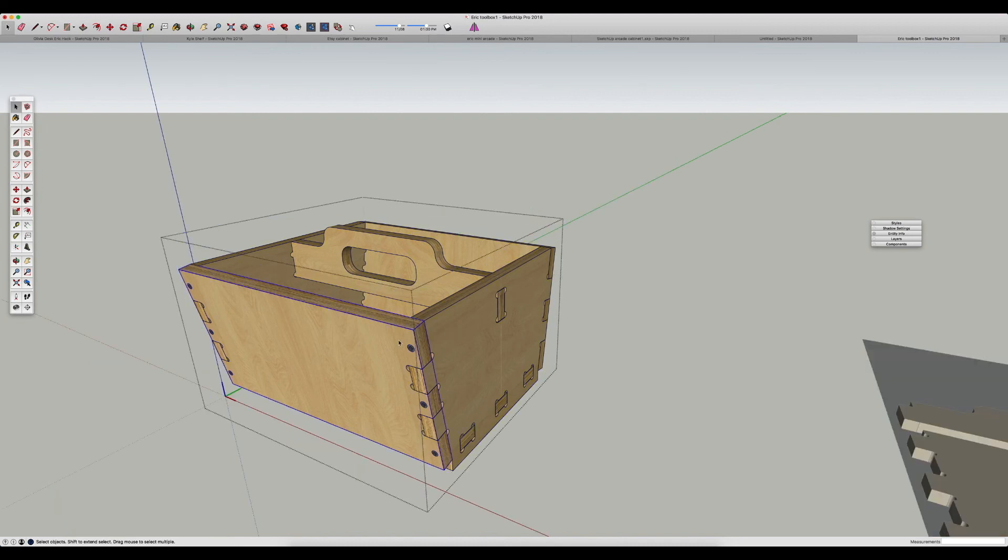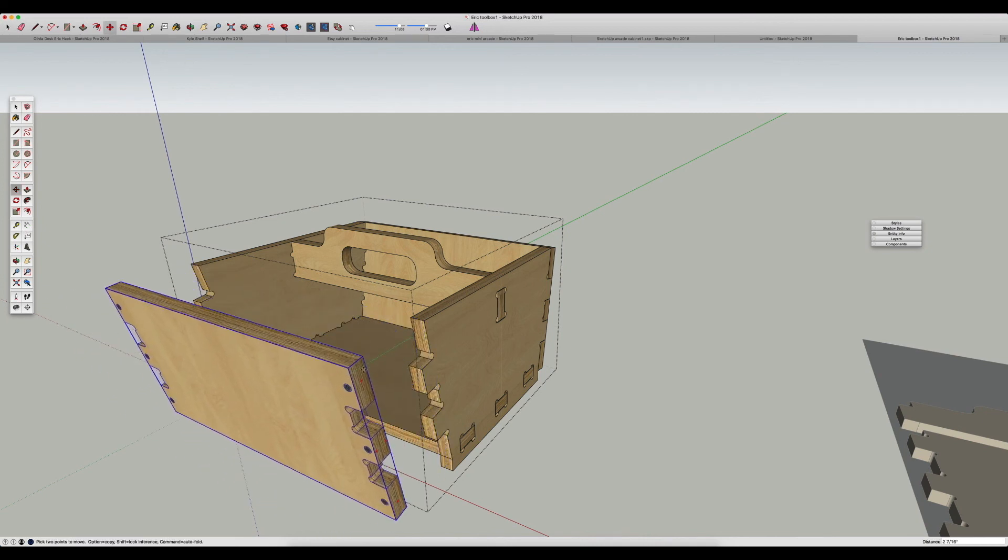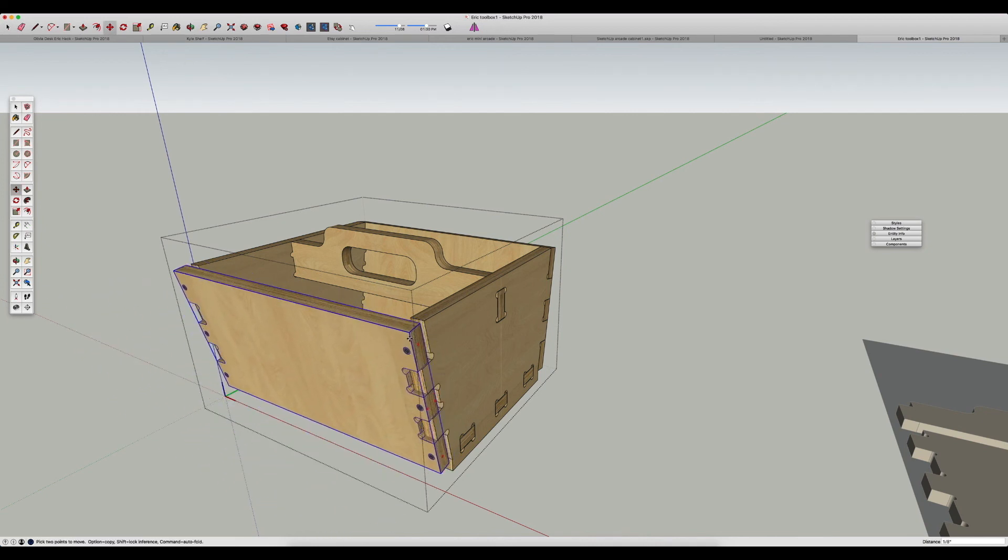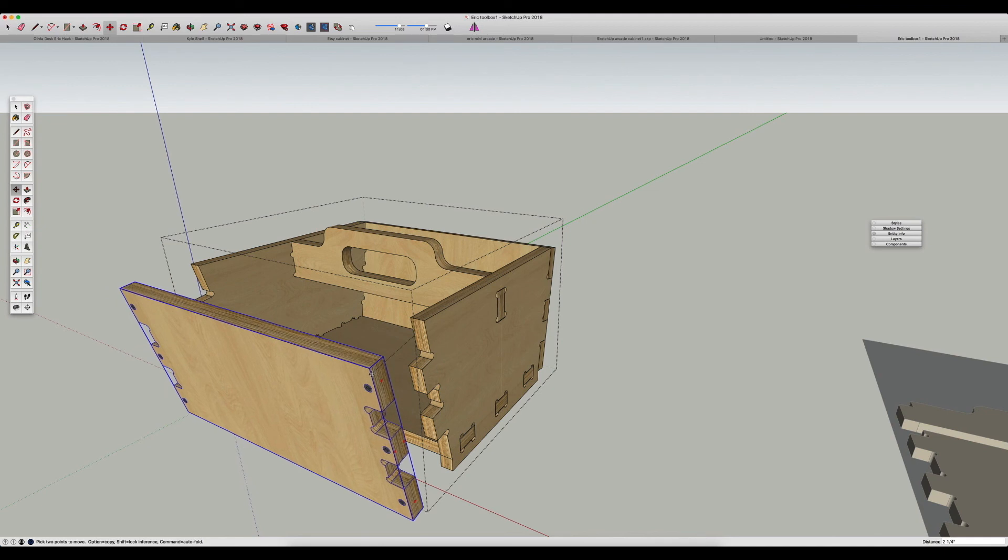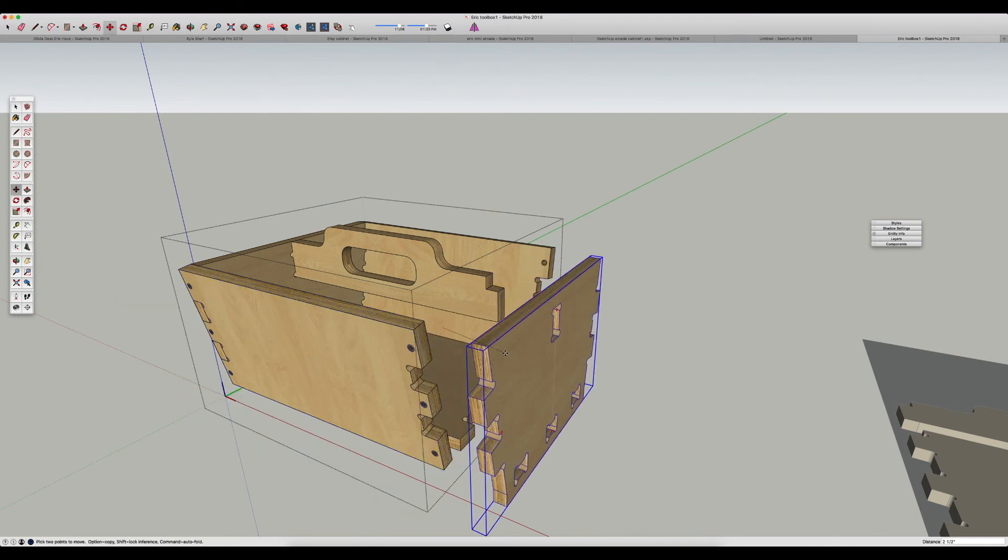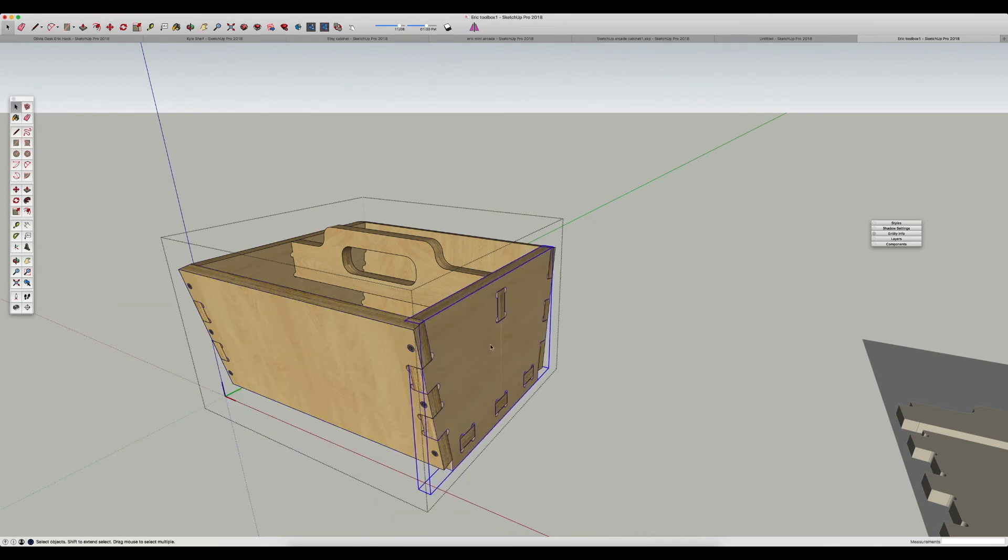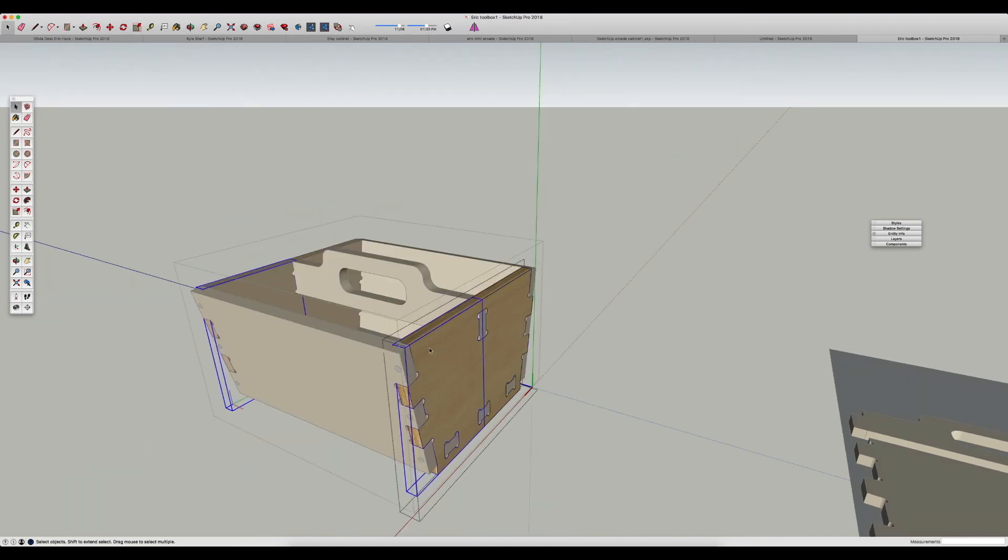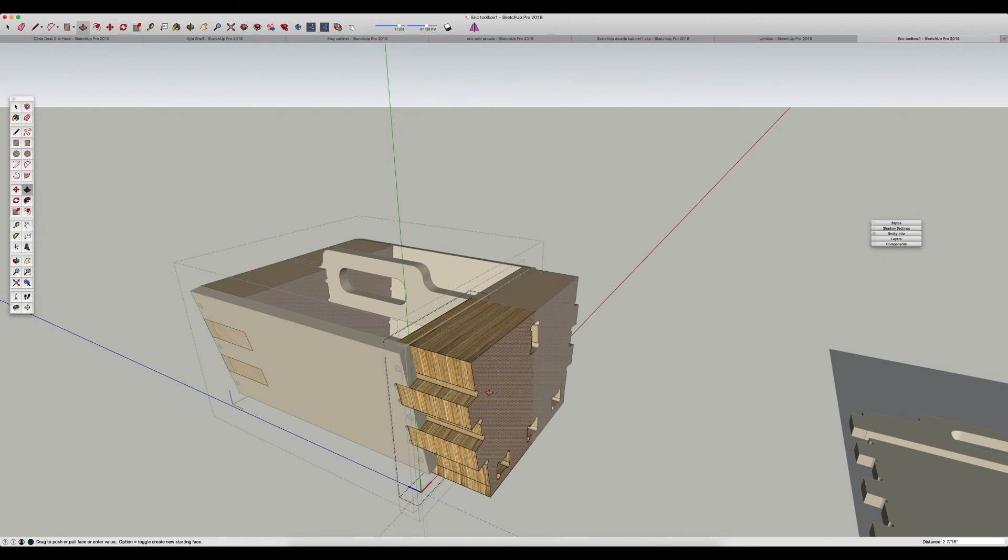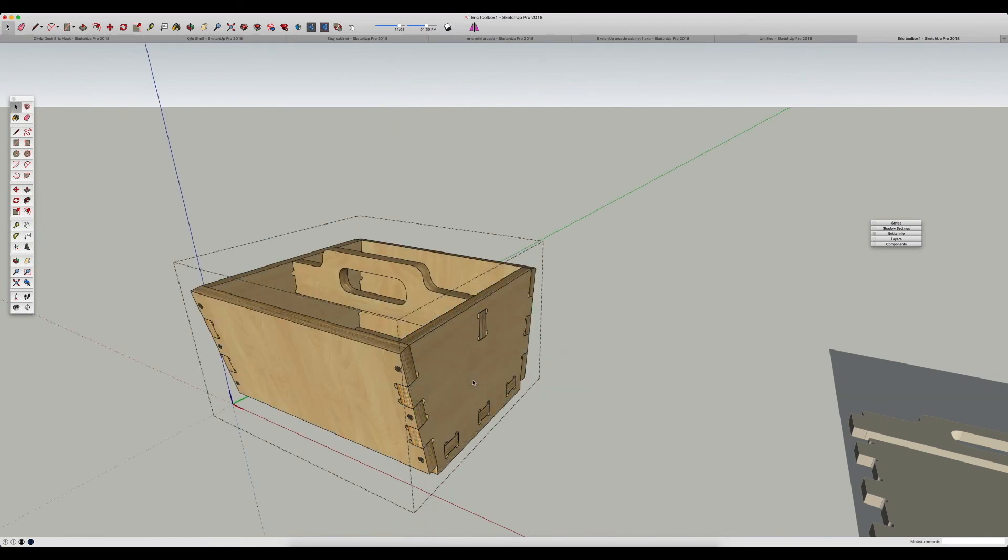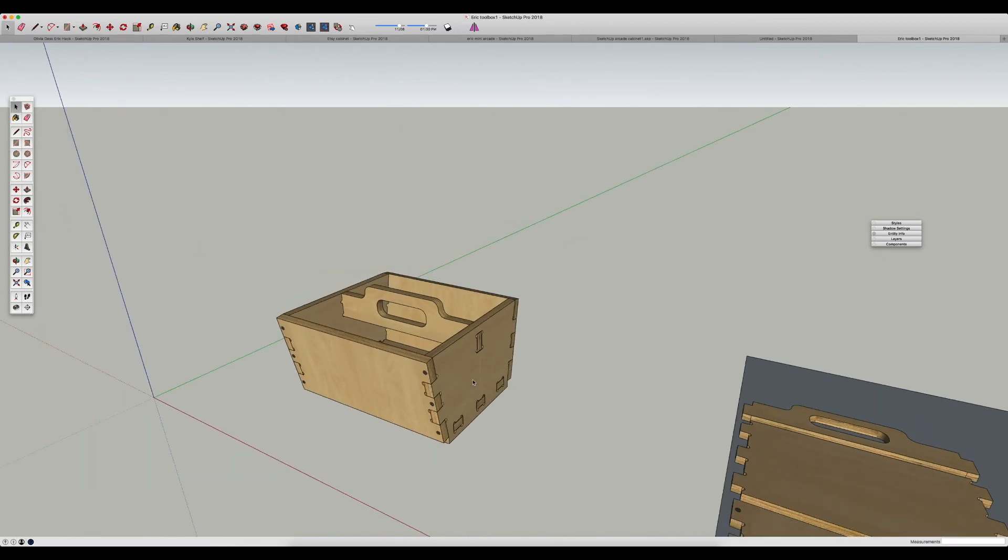In SketchUp, the idea of a group or component is this notion that you just take a part and you sort of treat it as a separate part. So like this side panel is a component, this side panel is a component, and the handle's a component and so on. And if you really want to get fancy with components you can even link them together so whatever you do to one component happens to the other component.